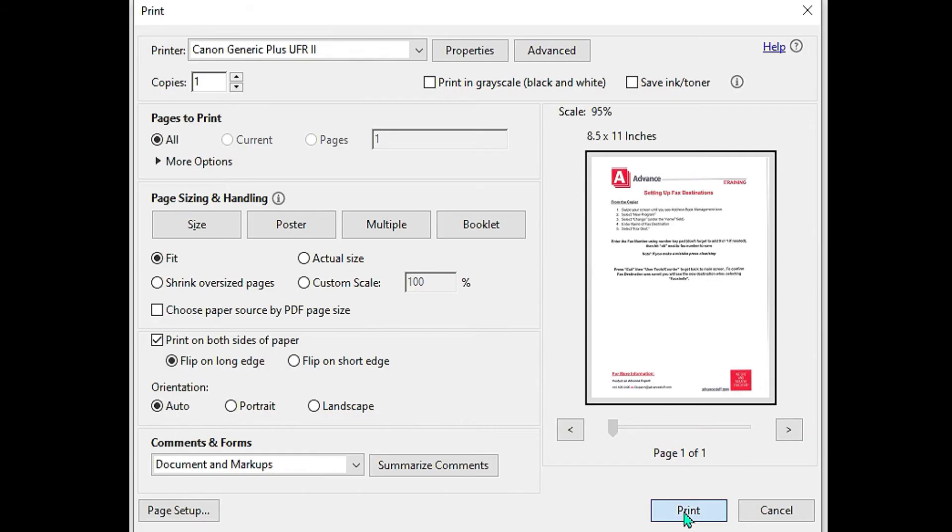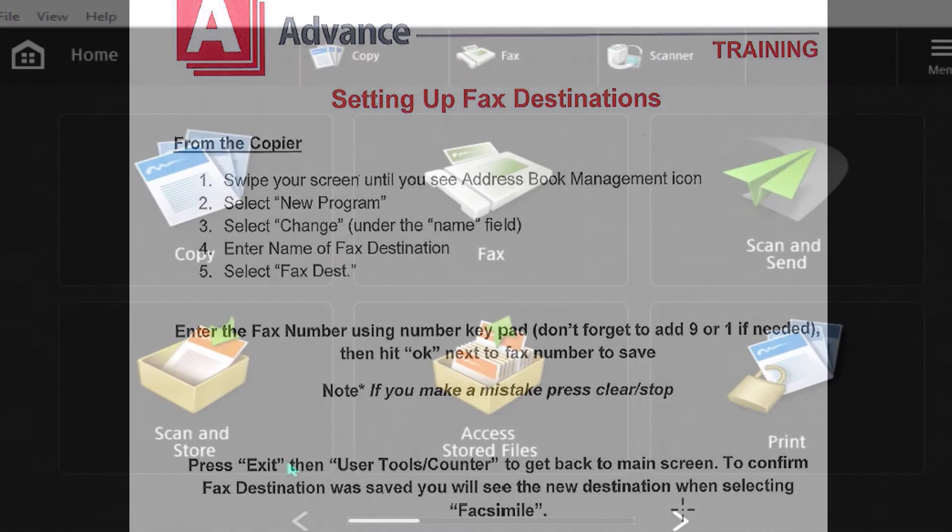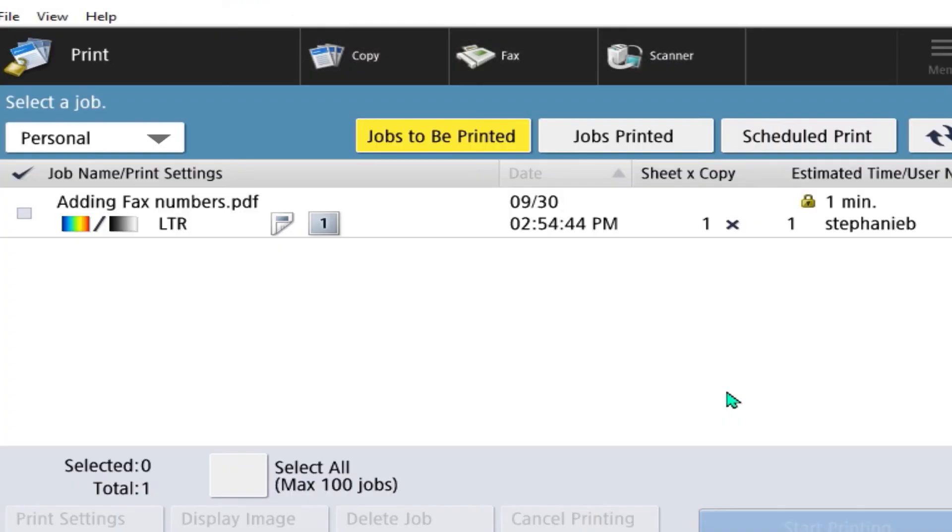To retrieve your secure print job at the machine, go to the lock or secure print icon. You will see your print job that you had sent.